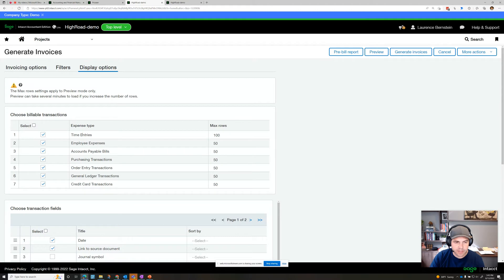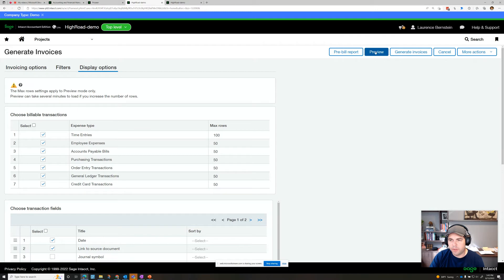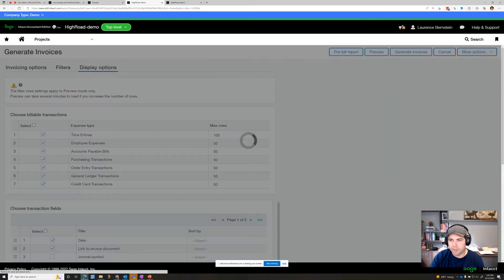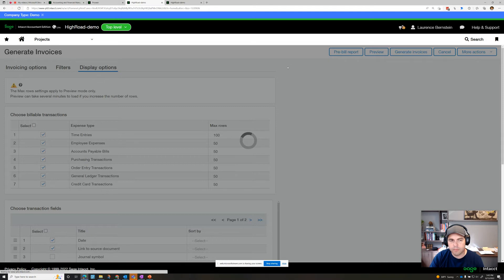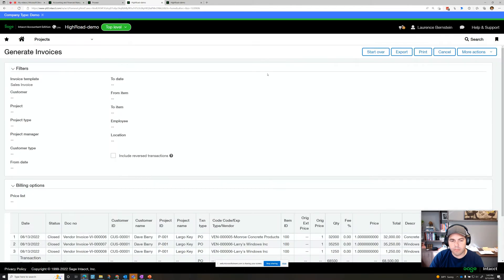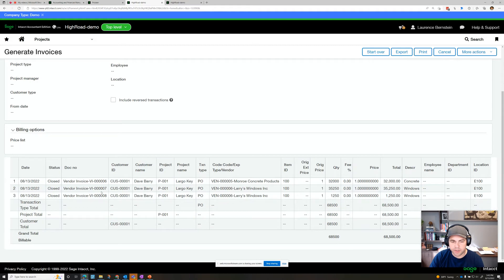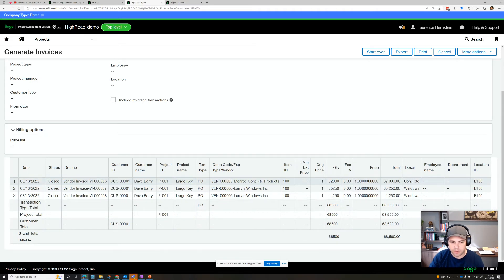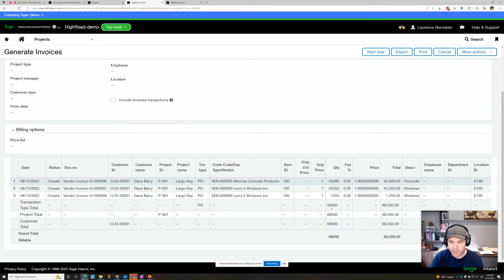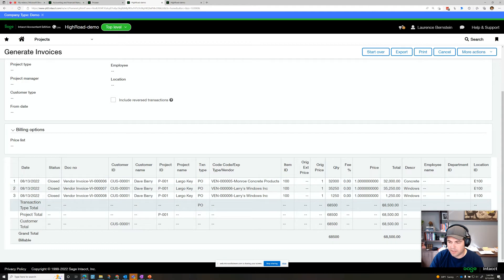options, whether we want time entries and other things. And then we have two options: we can either preview the actual bill or do a pre-bill report. Let's take a look at both. Pre-bill report here shows three vendor invoices, so these are purchase orders that have been converted to vendor bills or vendor invoices. And we can see the total for this project that needs to be billed as $65,000 or $68,500.